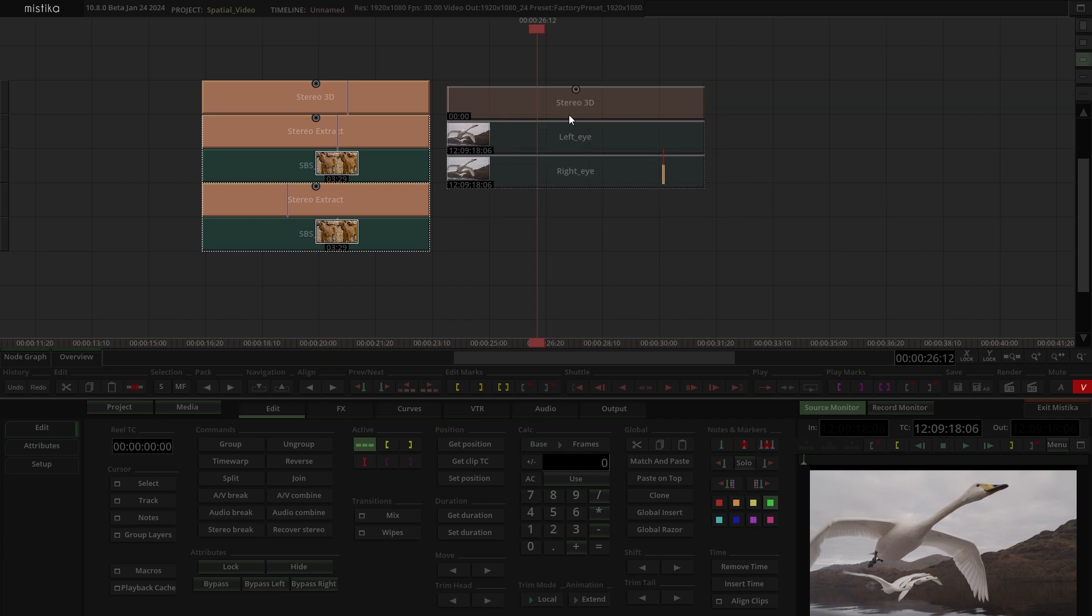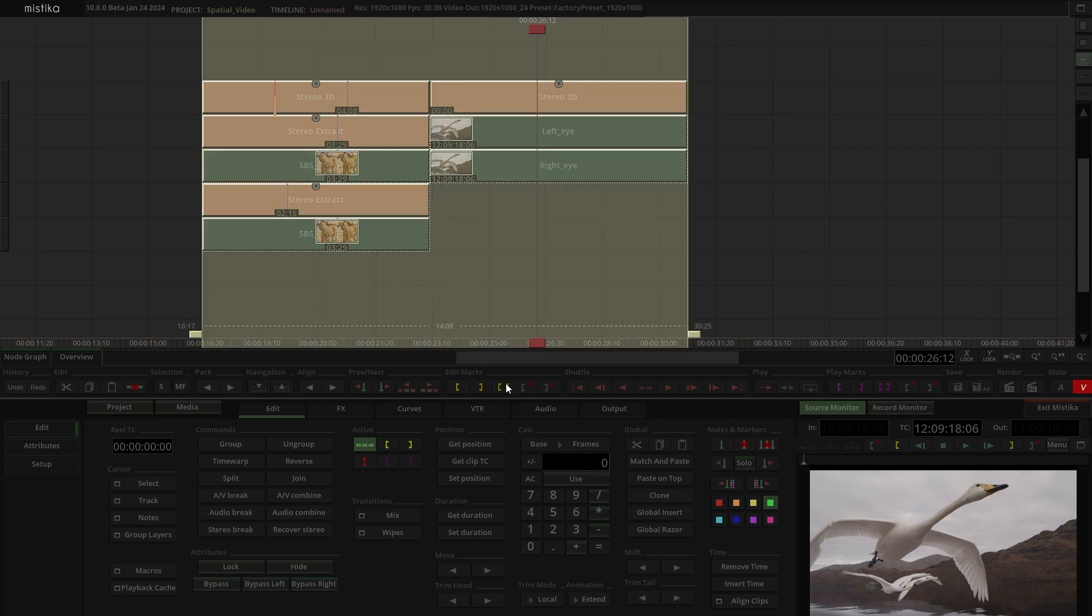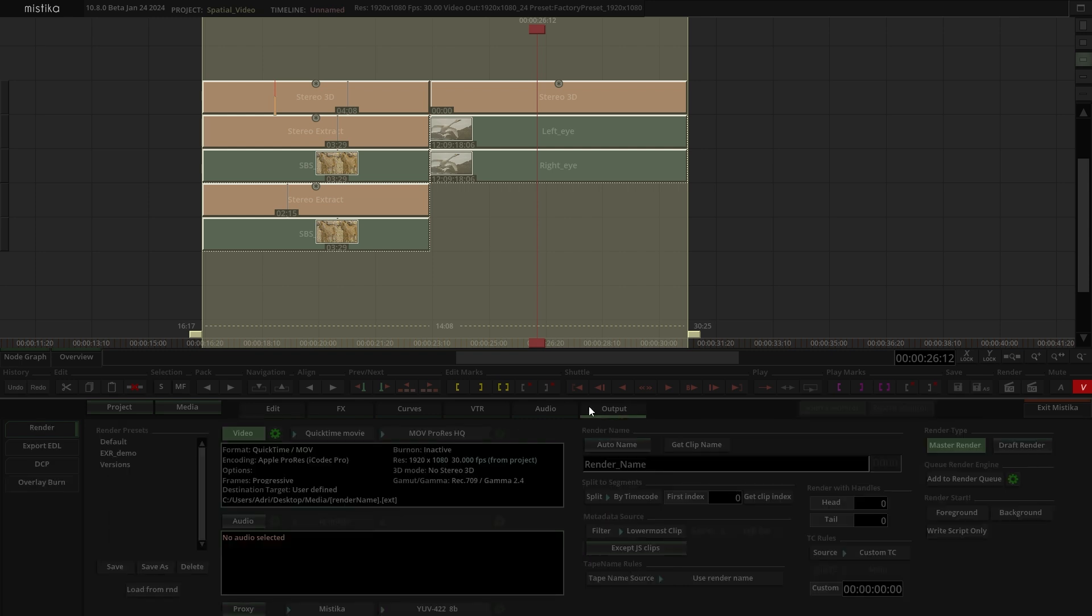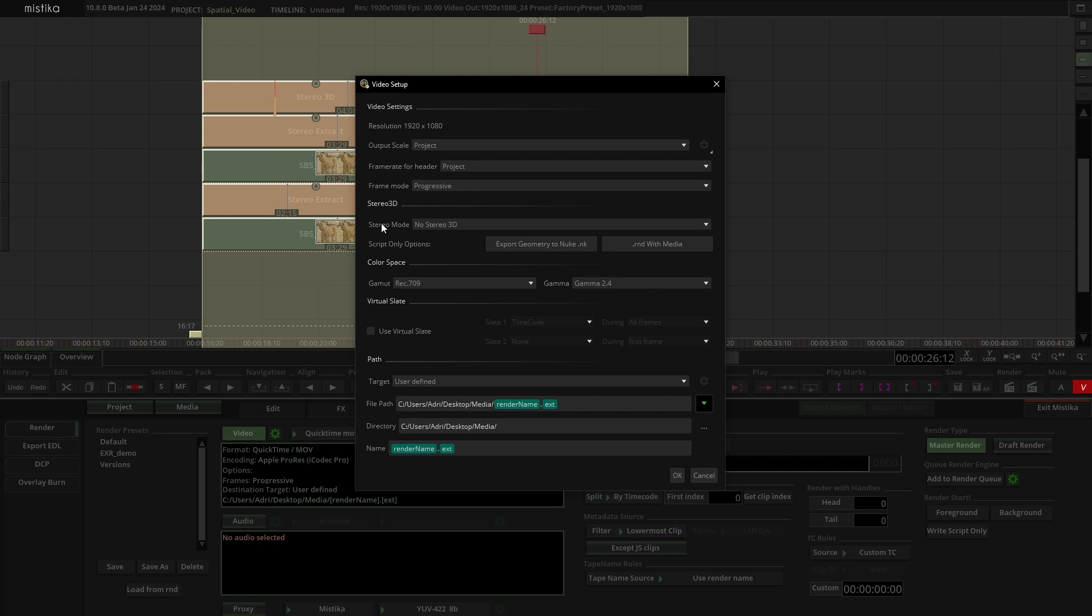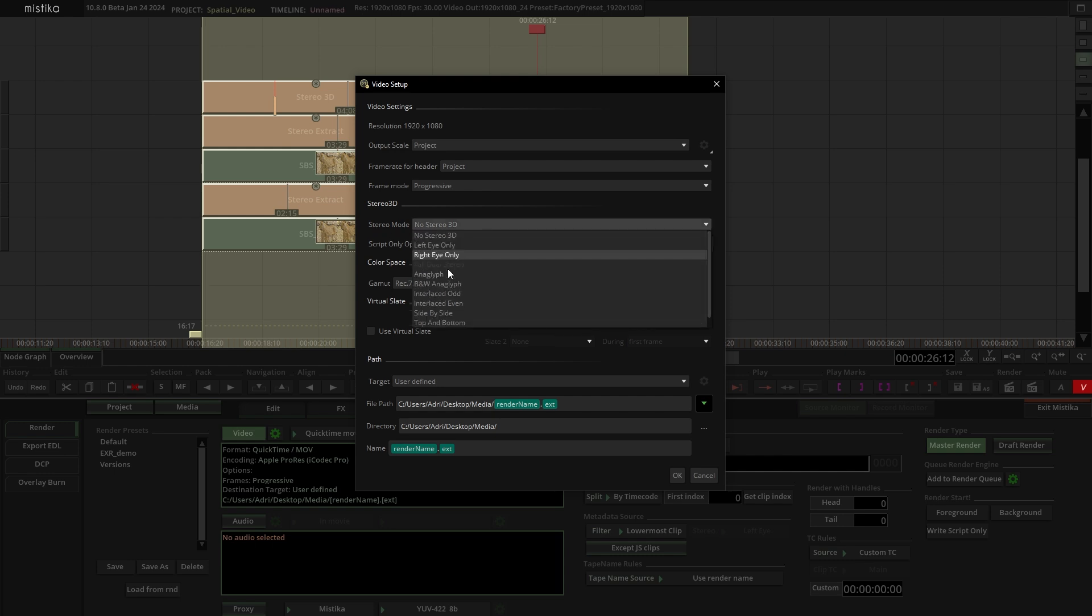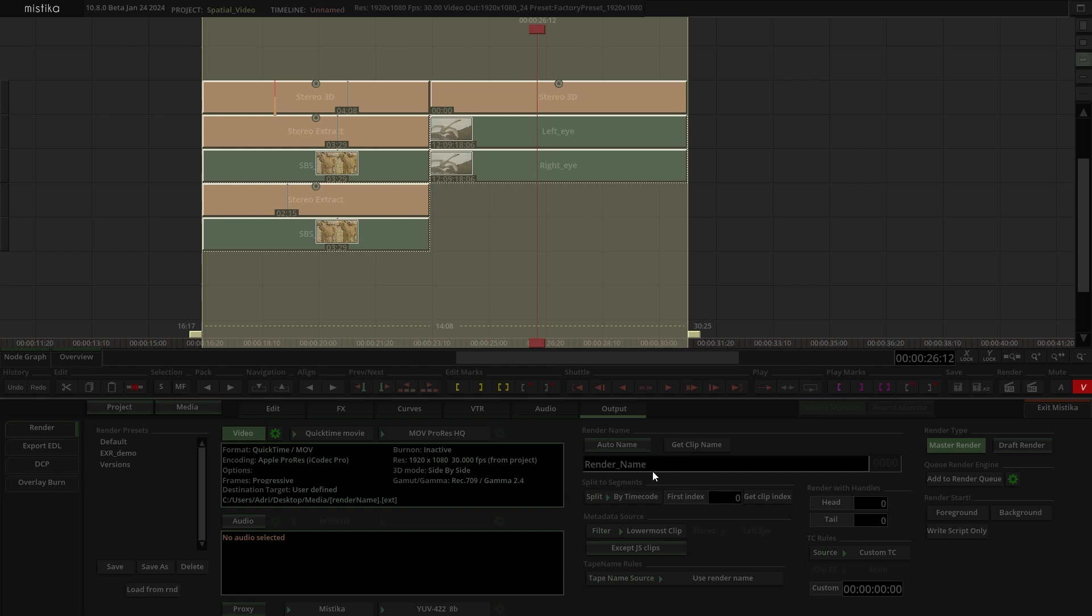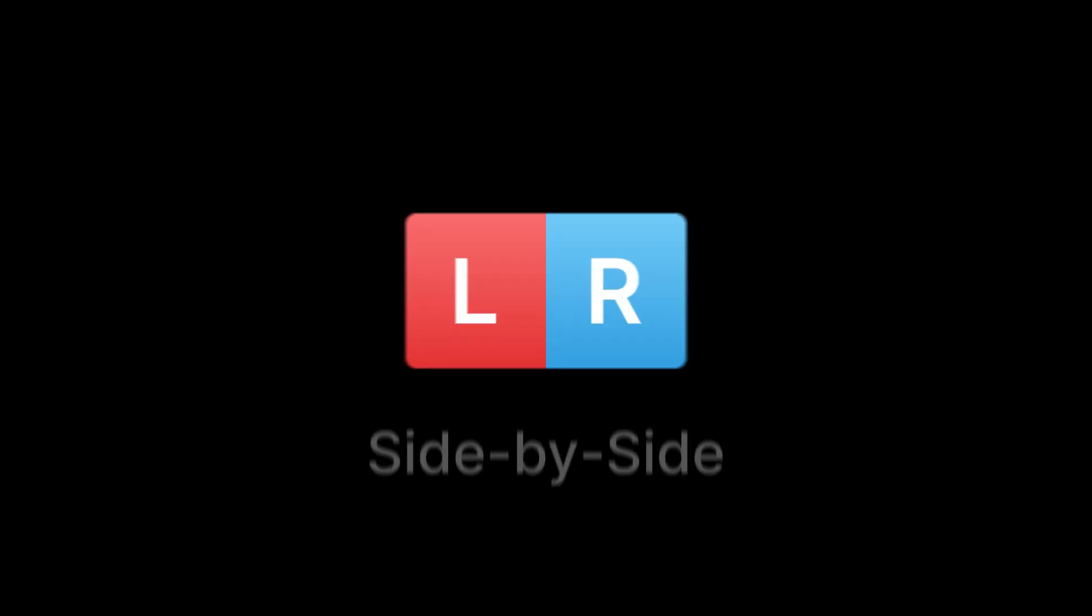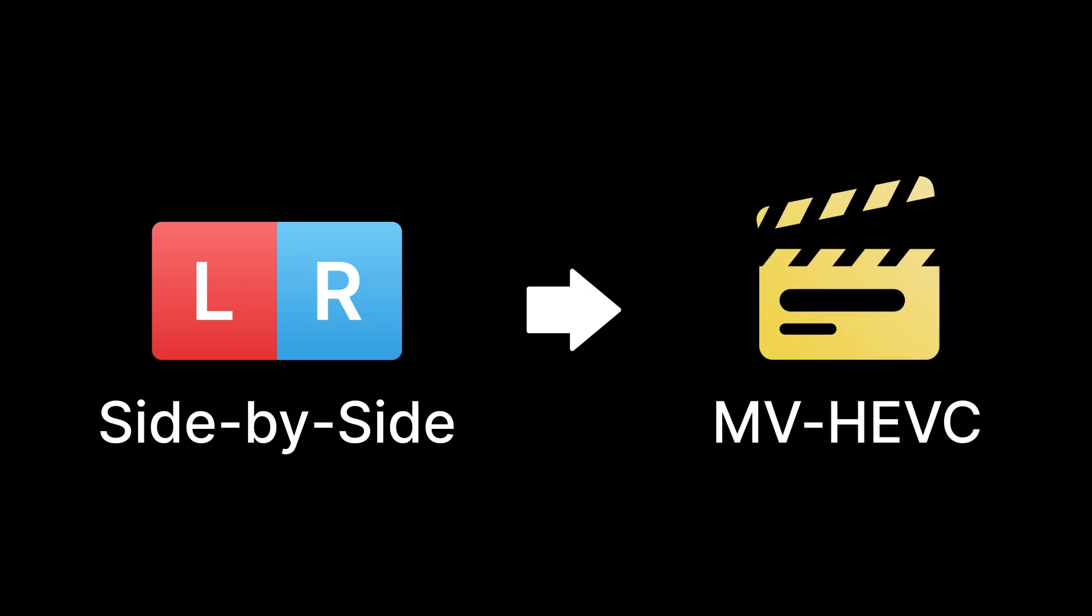Finally, to render these clips, select them and add edit marks to designate the area you want to render. Navigate to Output and under Video choose the format and codec. In the video settings, it's crucial to select the stereo mode for our render. In this case, side by side. Enter the clip name and click on Foreground to render our recently adjusted clips. The final step involves transforming the side by side render to MV-HEVC using an external tool, and then our project would be ready for Apple Vision Pro.